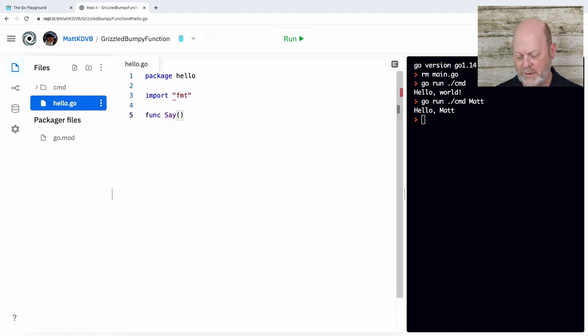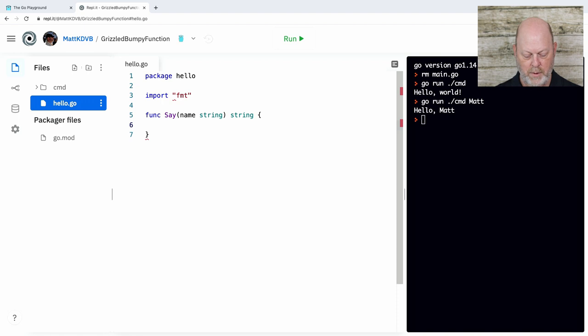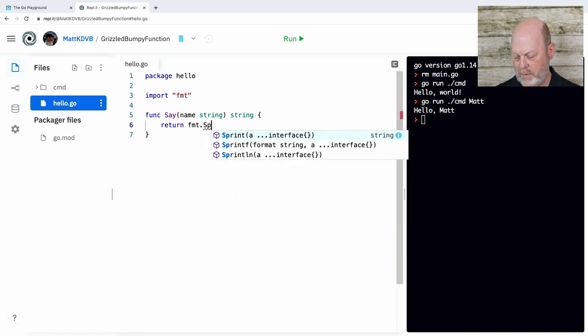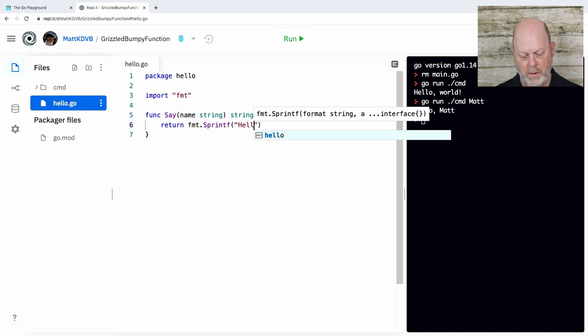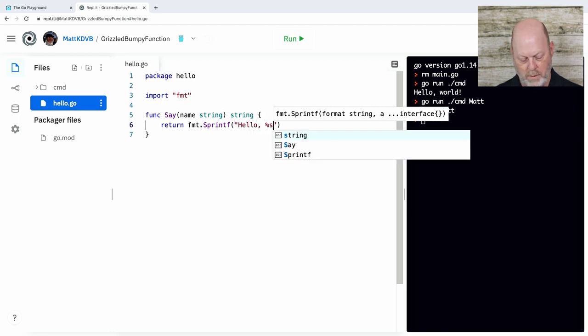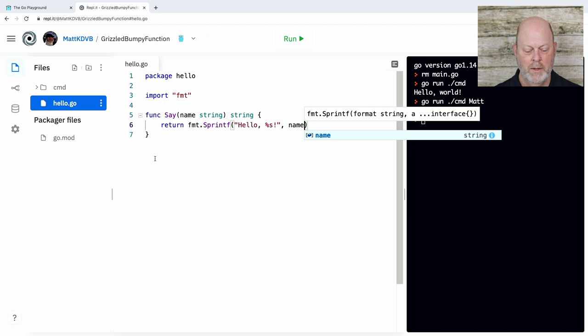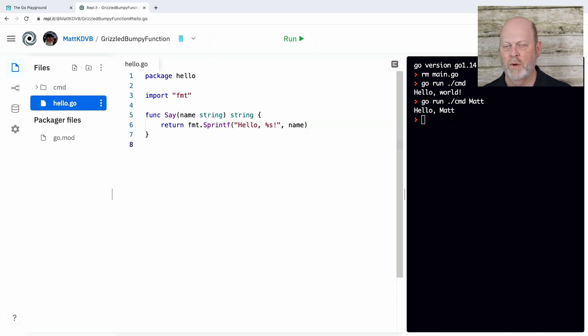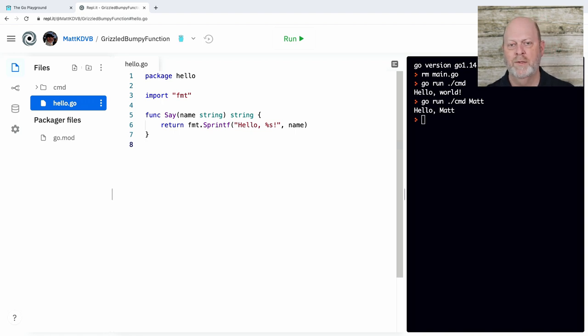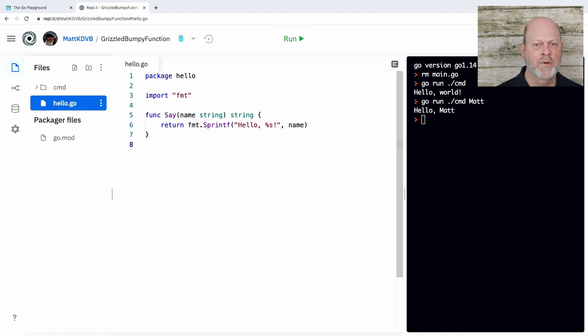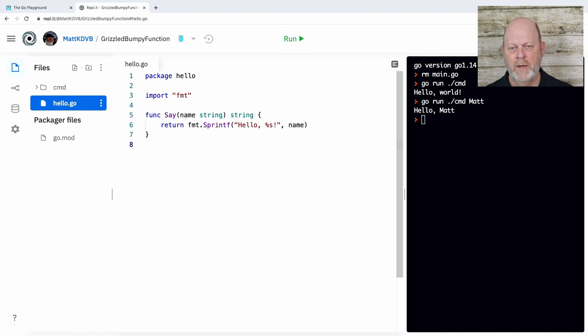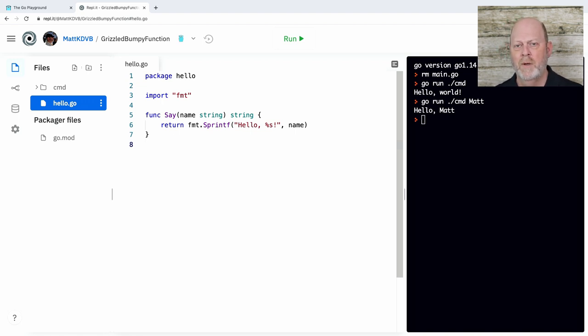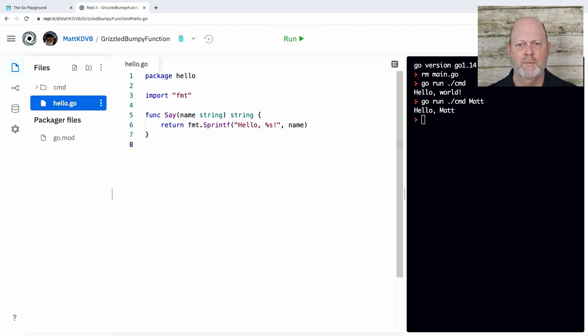And I'm going to need to import fmt because we're going to use that. And I'm going to create a function say. It takes a string, returns a string. So our little function basically is just going to say hello, whatever the parameter is, where the parameter is a string name. One of the things I want to show here is the parameter order or the type order is after the variable name.